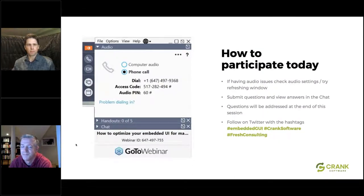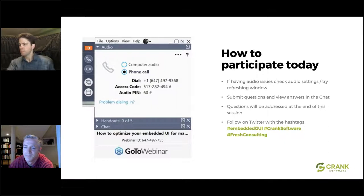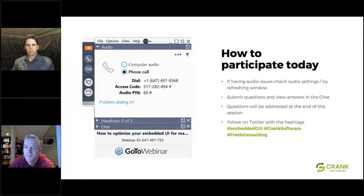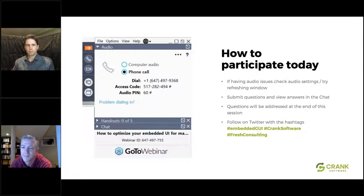A couple of things today — we would encourage your participation. We will be live streaming this on Facebook, and I'm happy to answer questions there. You can also follow us on Twitter with the hashtags Fresh Consulting, Crank Software, or Embedded GUI. There is also a chat on the right-hand side where you can ask questions privately or send them to us. At the end of this presentation there will be a Q&A. This session is being recorded, so if you have to bail, we will follow up with you with the recording afterwards.